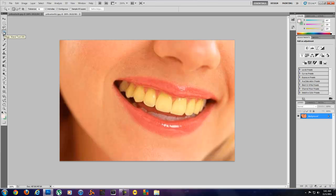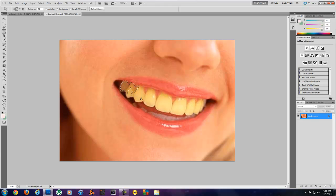You can change the tolerance to whatever you find works the best. Right now mine is at 32, really doesn't matter. I'm going to hold down shift and click on the teeth until all the teeth are selected.